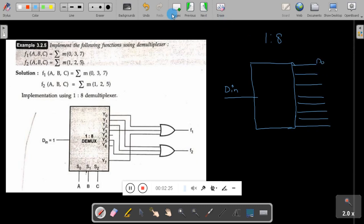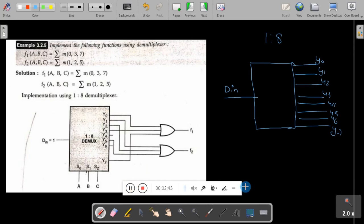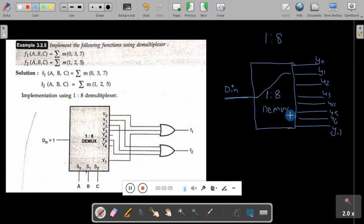I will call the outputs Y0, Y1, Y2, Y3, Y4, Y5, Y6, and Y7 — so 8 outputs, Y0 to Y7. This is a 1-to-8 demux. That means this one input is moved to one of the outputs depending on the control signal. For example, if the control signal ABC value is 0,0,0 then the first line will get selected.